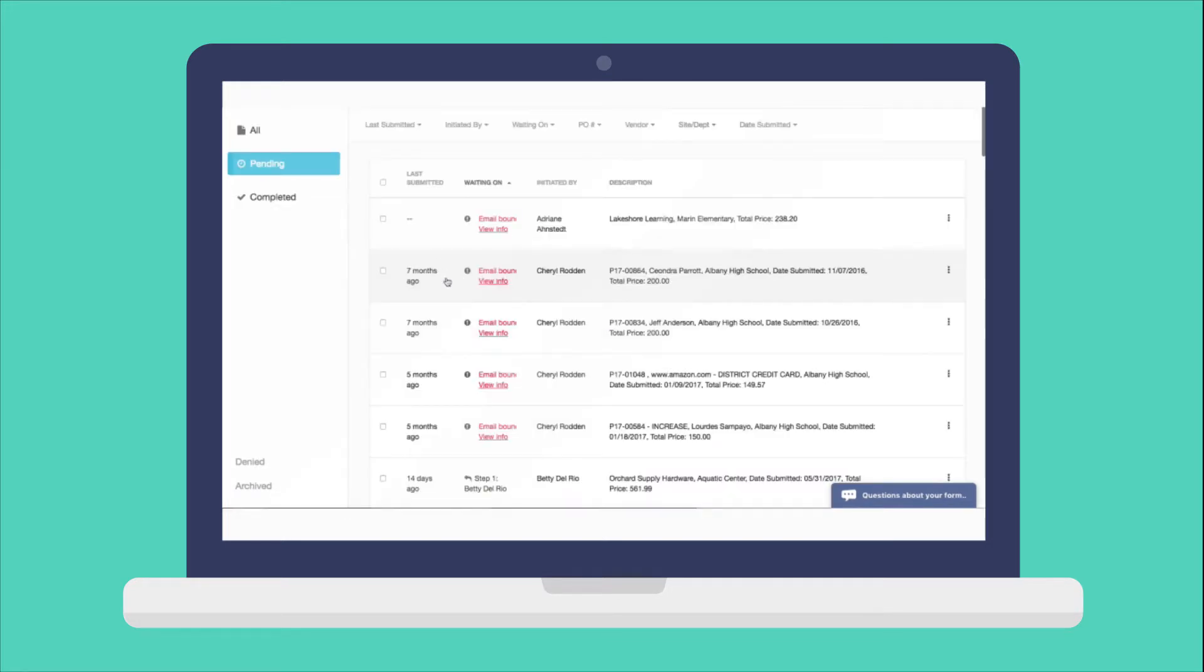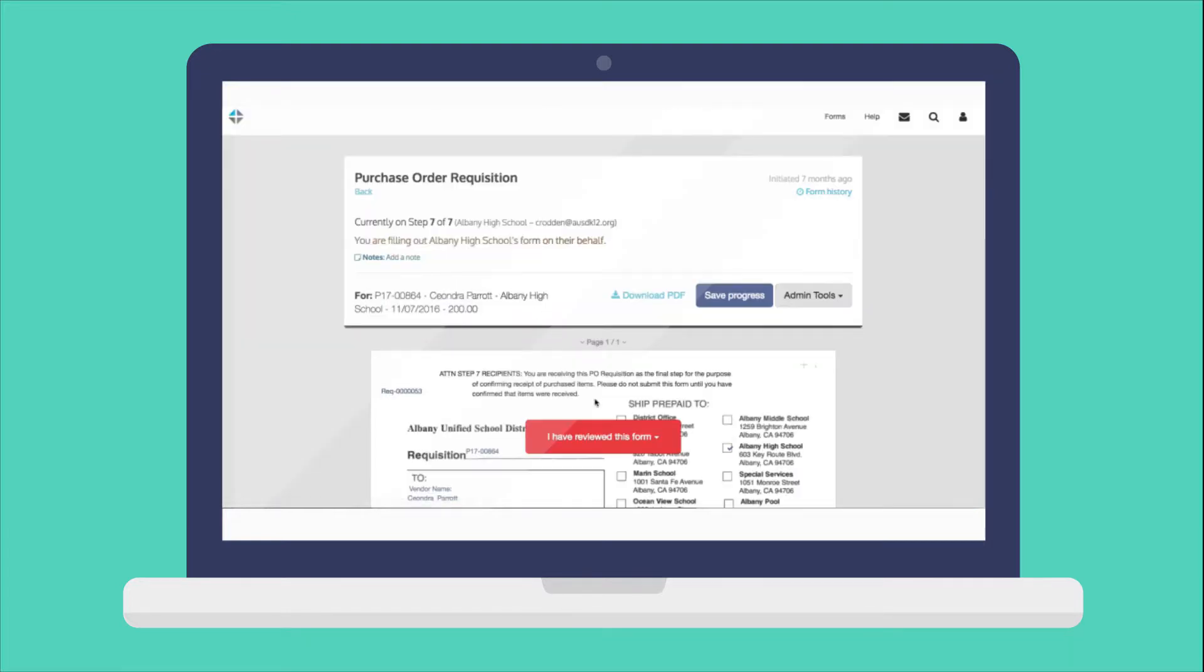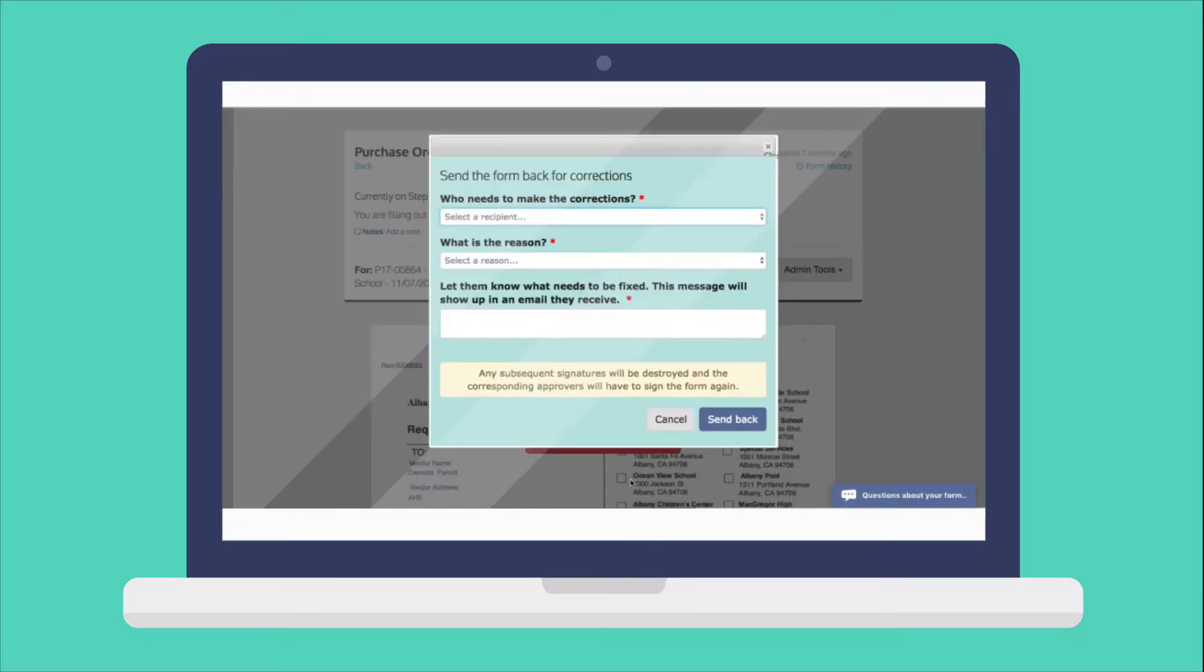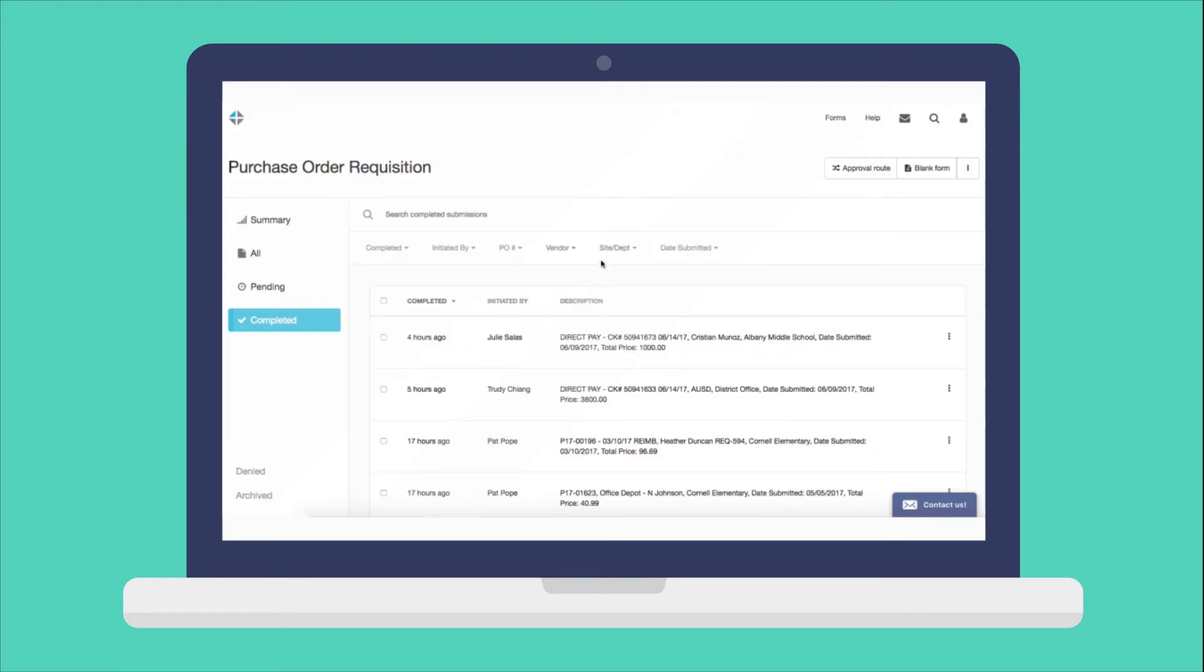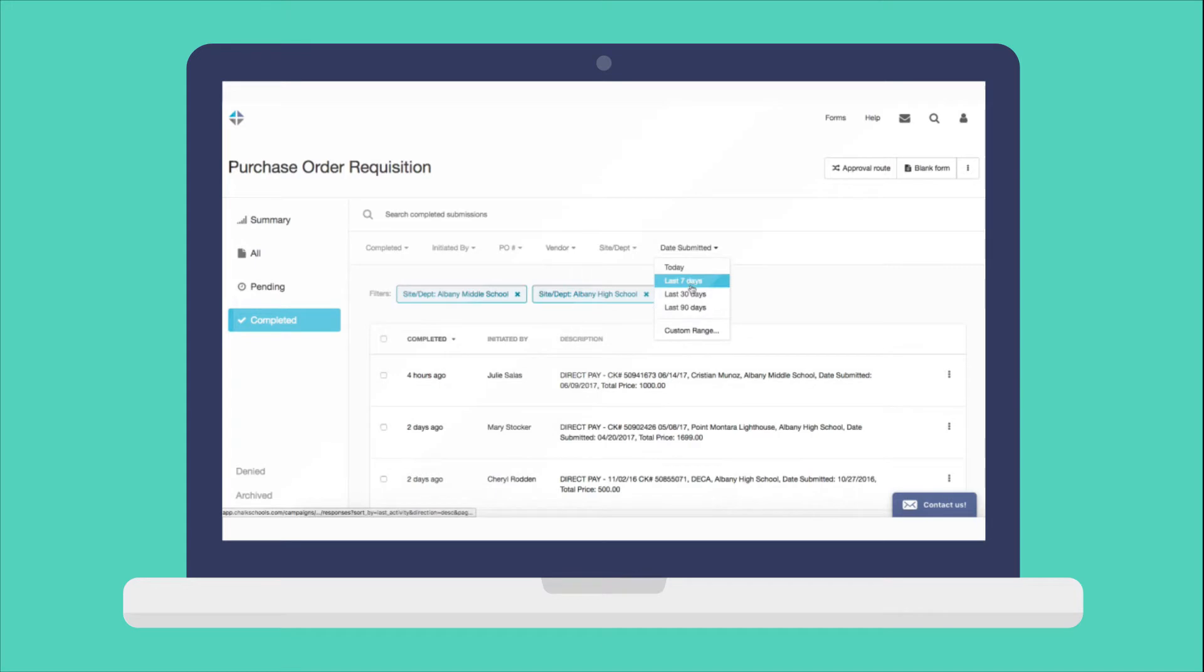Our collaboration and email communication tools ensure that forms are distributed to the right people at the right time, and our reporting and data management gives you easy access to all the information you need when you need it.